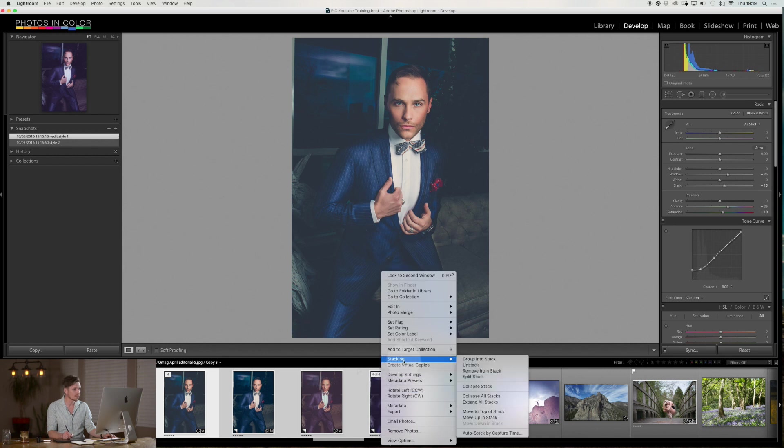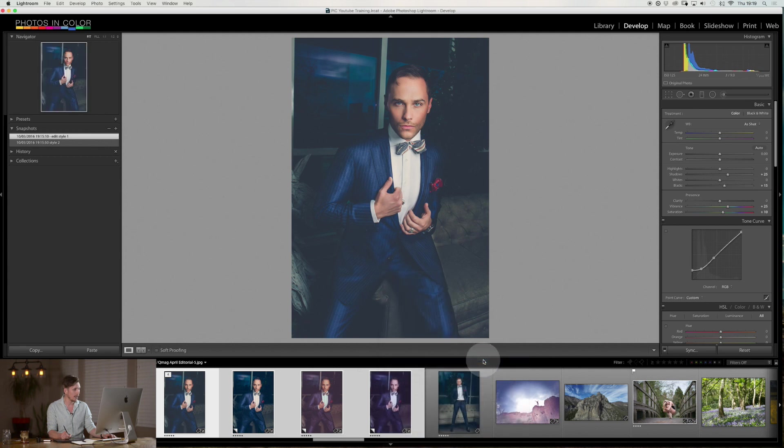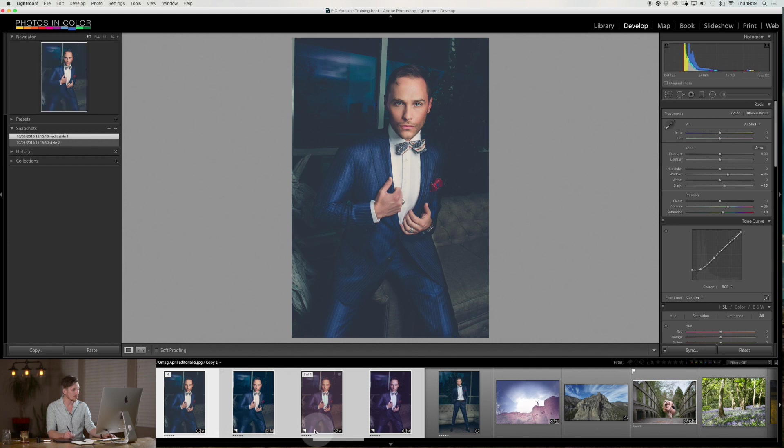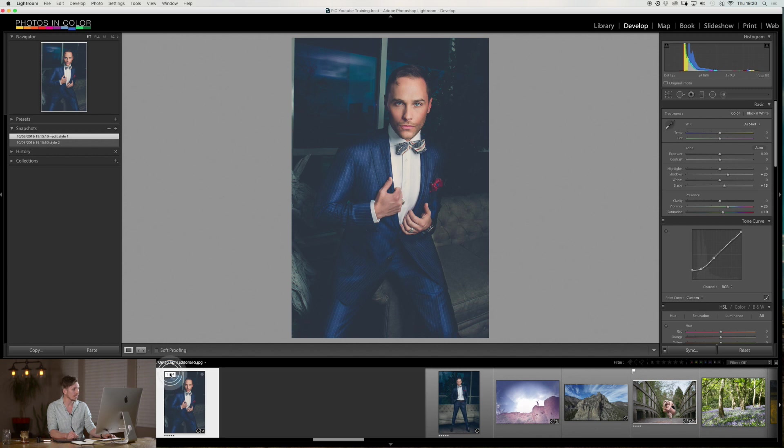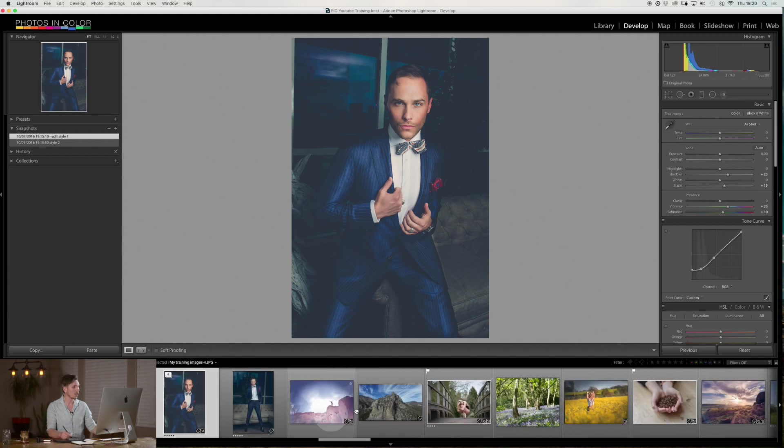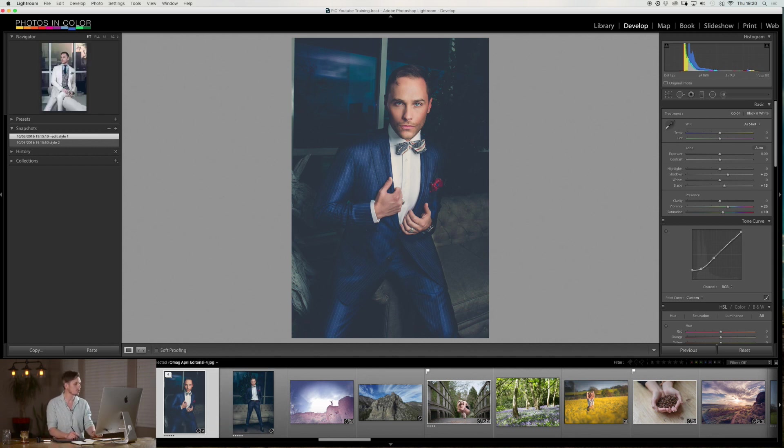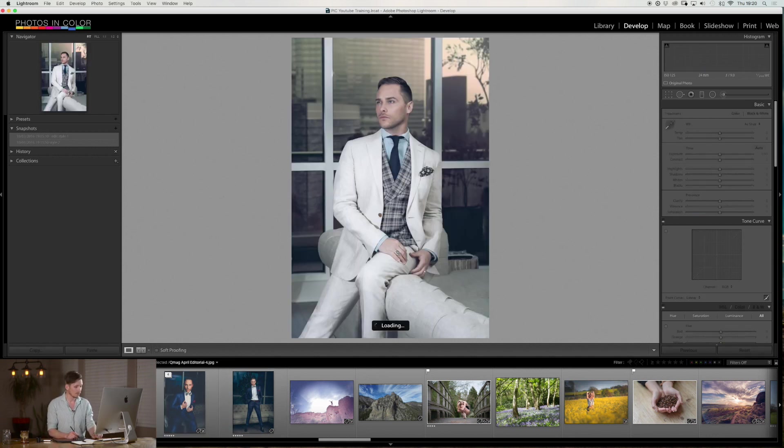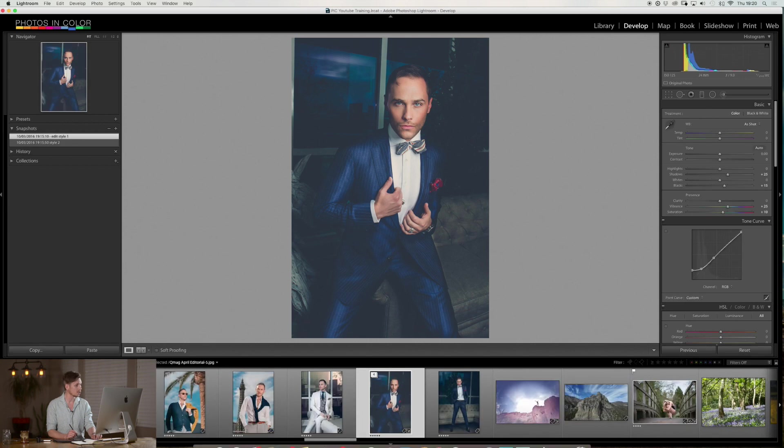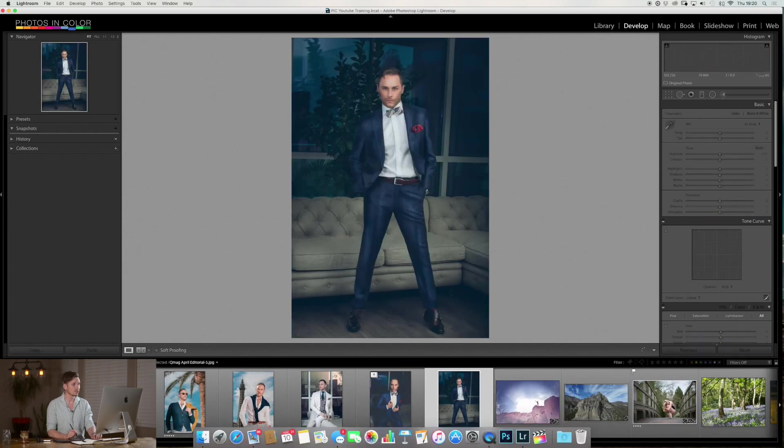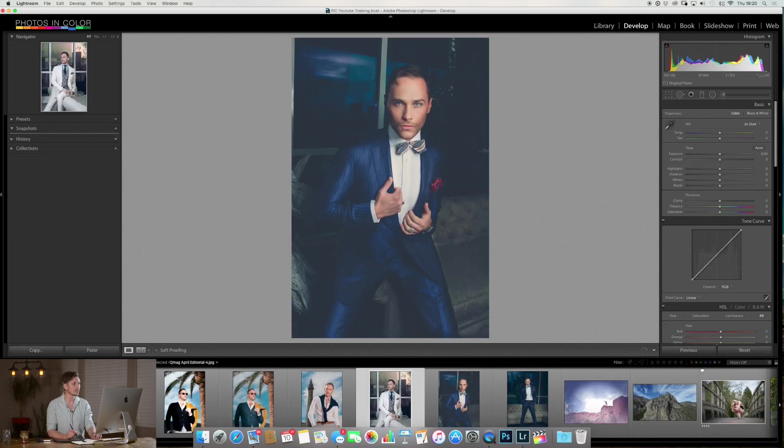So all we do is we select all four images, we go right click, and then we go to stacking, and then we just go group into stack. Click here, and then what's going to happen is you can see you've got the one of four here, and now all of these at the bottom say virtual copies, and then it says four of four, three of four, two of four, one of four. If I click on that, what it does is all of those images are now sitting underneath this first image. So now as I scroll through, I just have that image, that image, and then just the next one. I don't have all of those images.